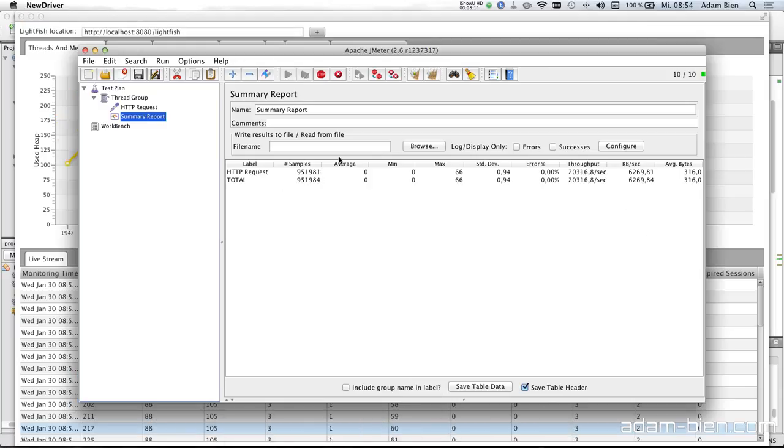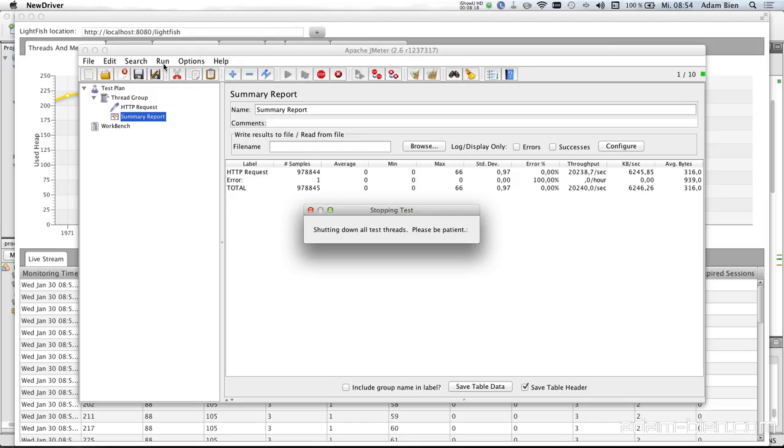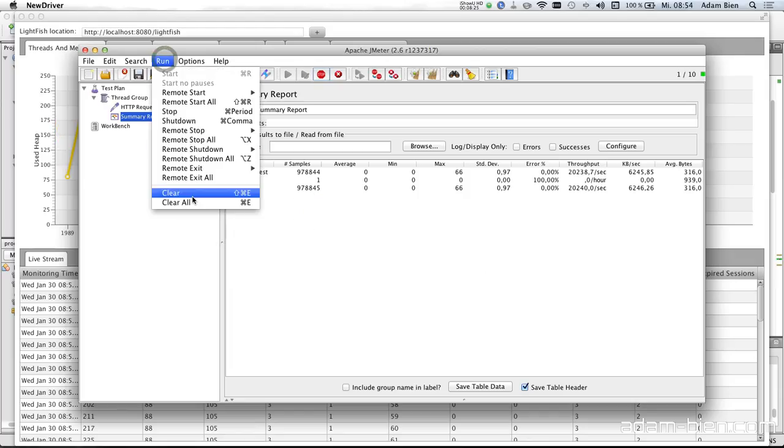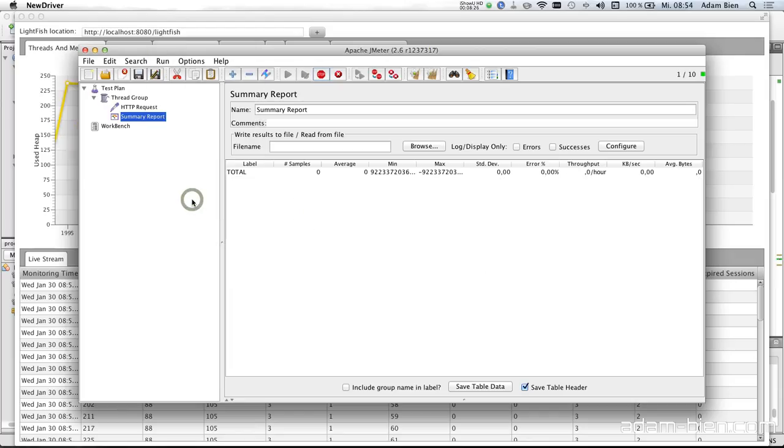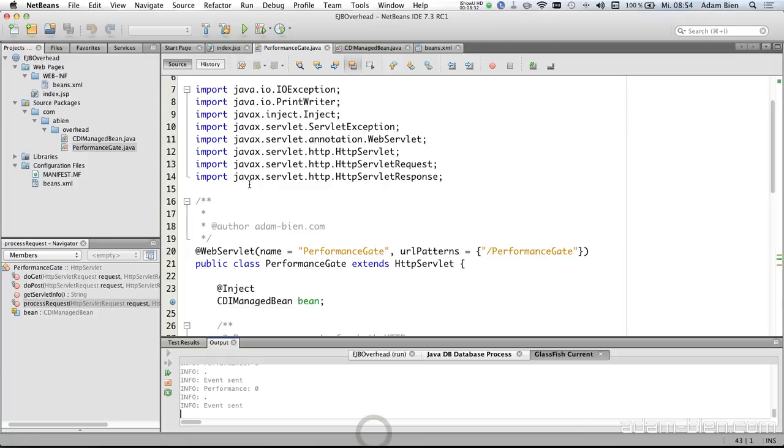So I would like to shut down, shut down threads. Clear the results. And then introduce an EJB.